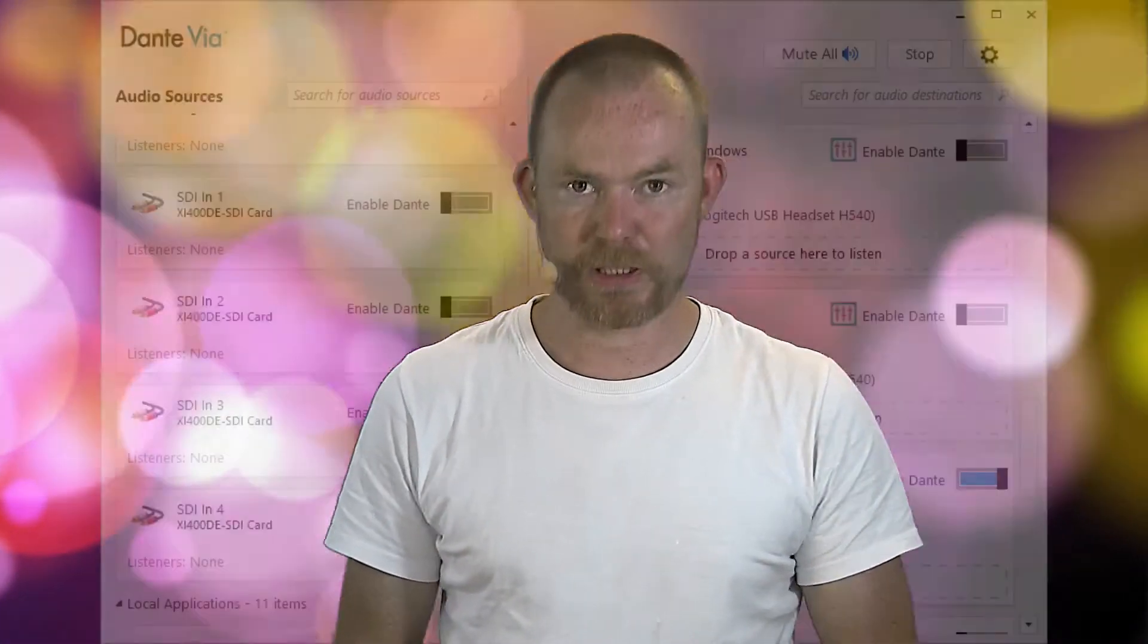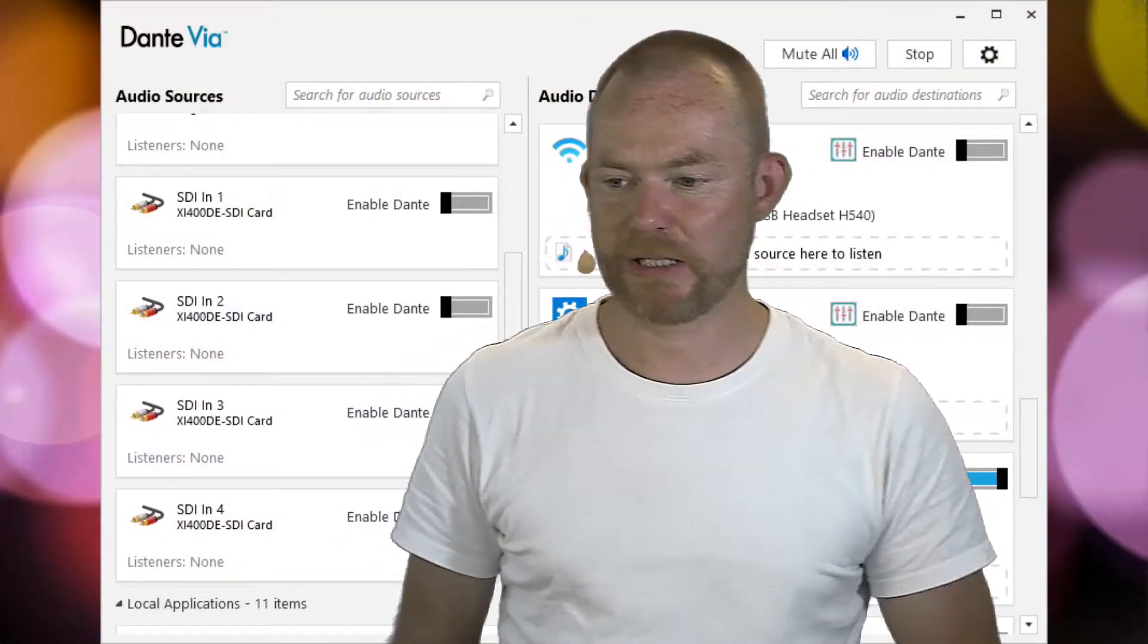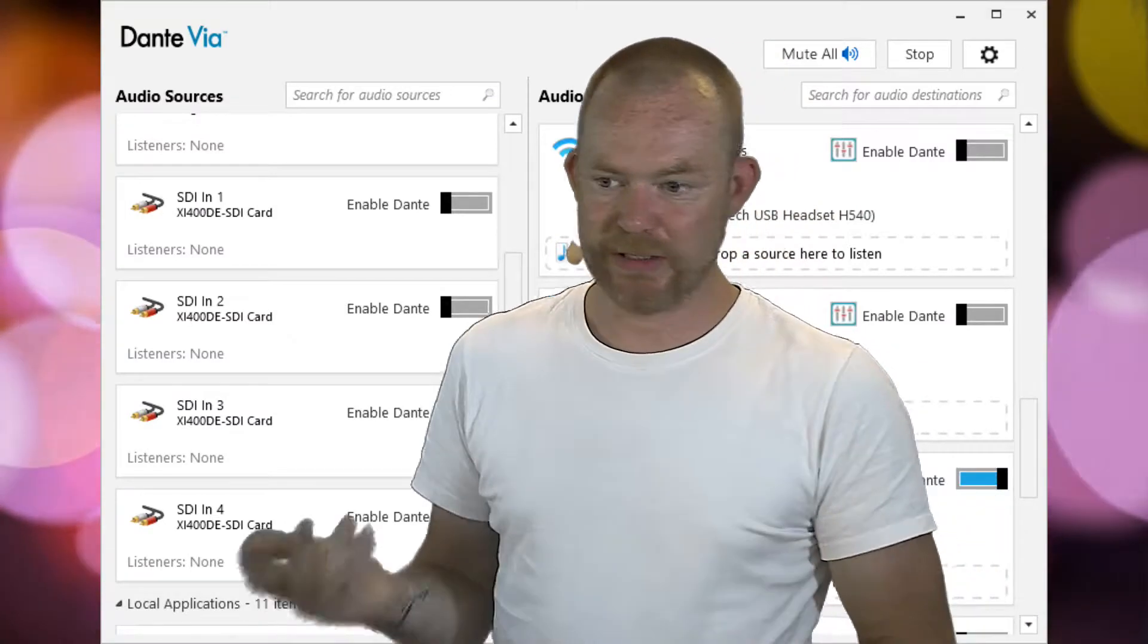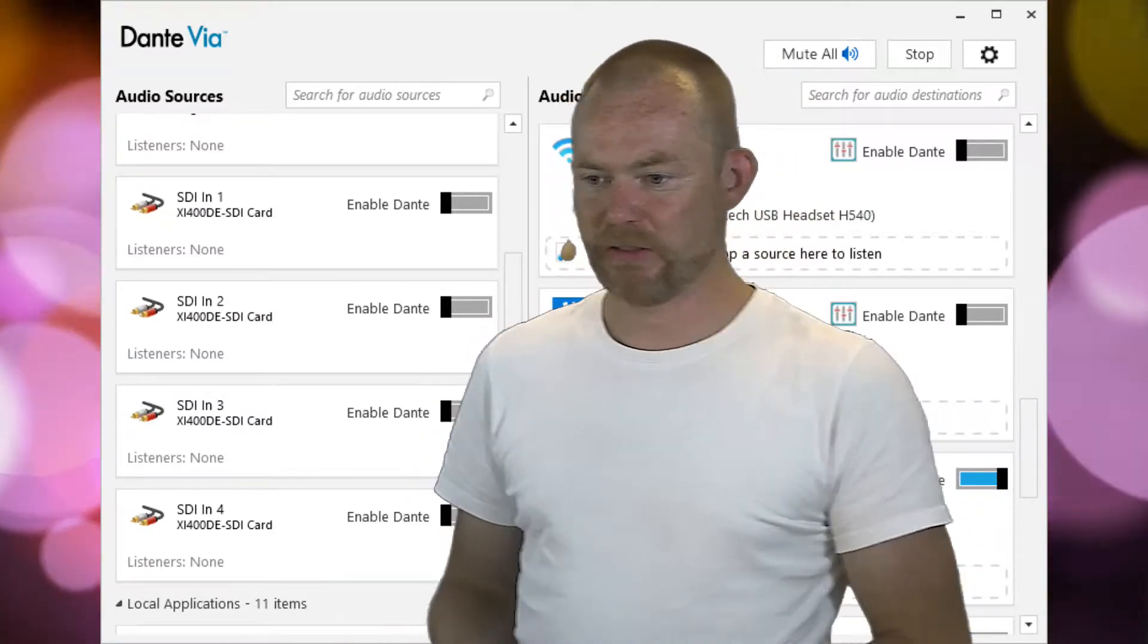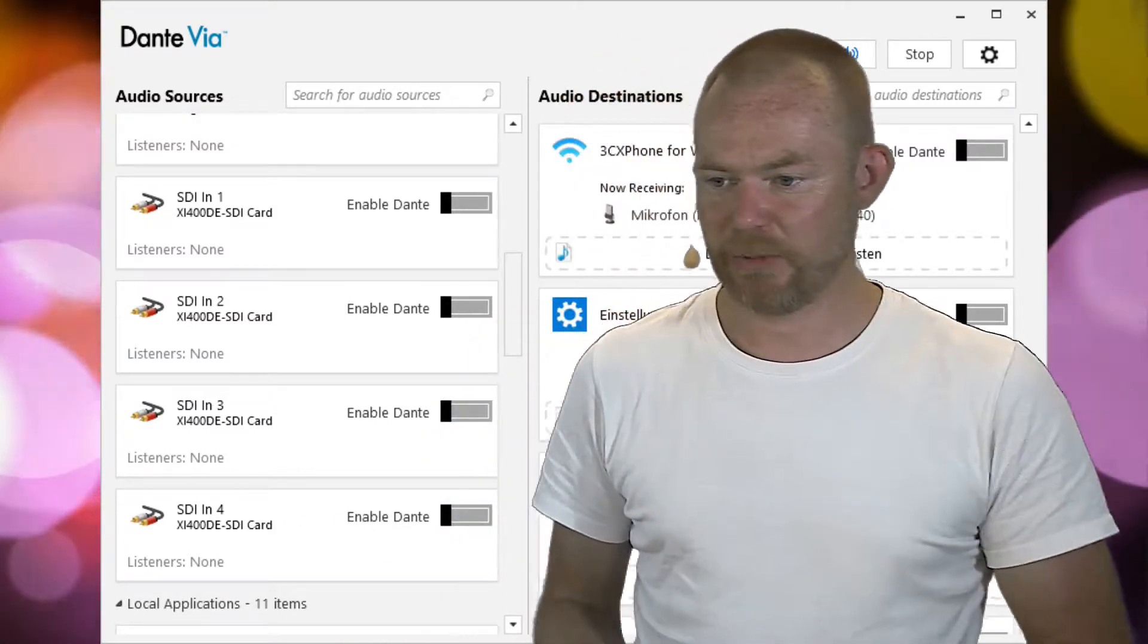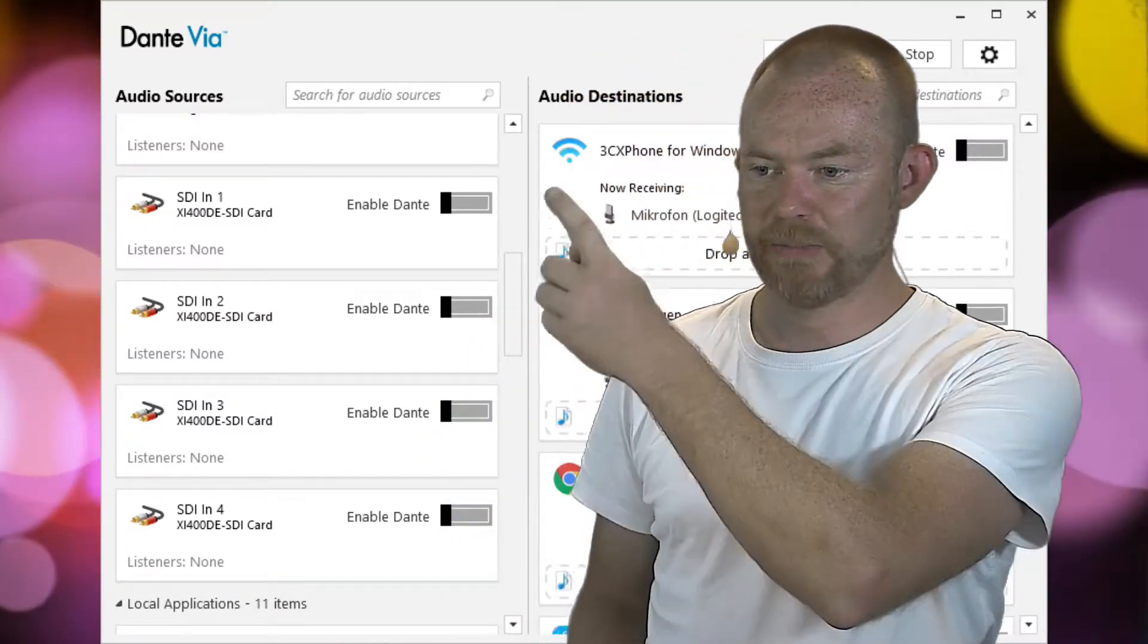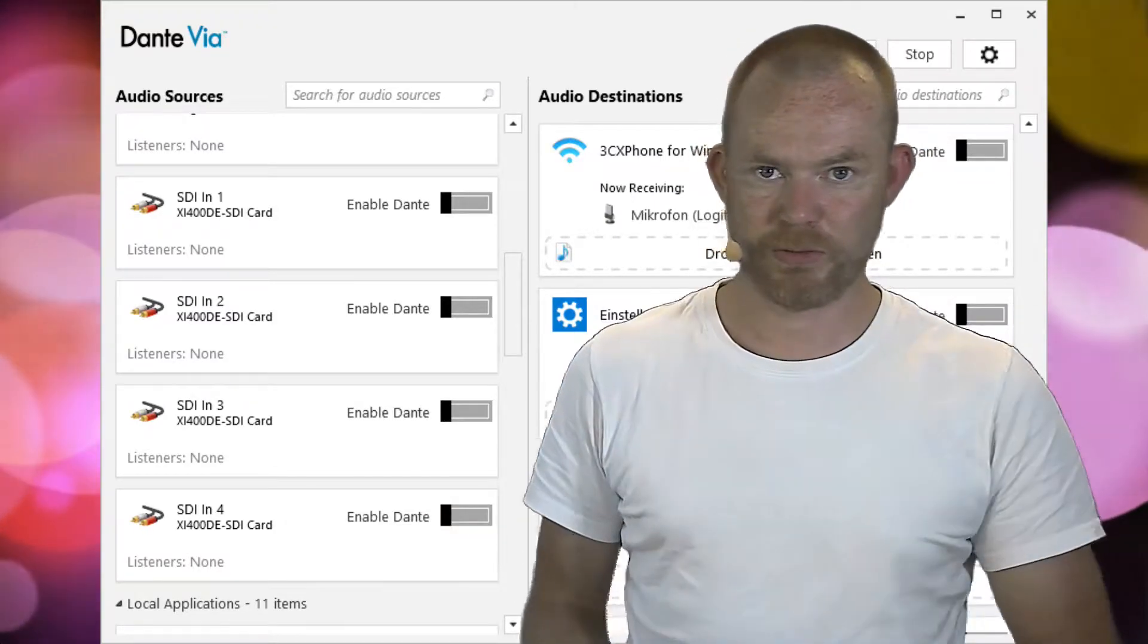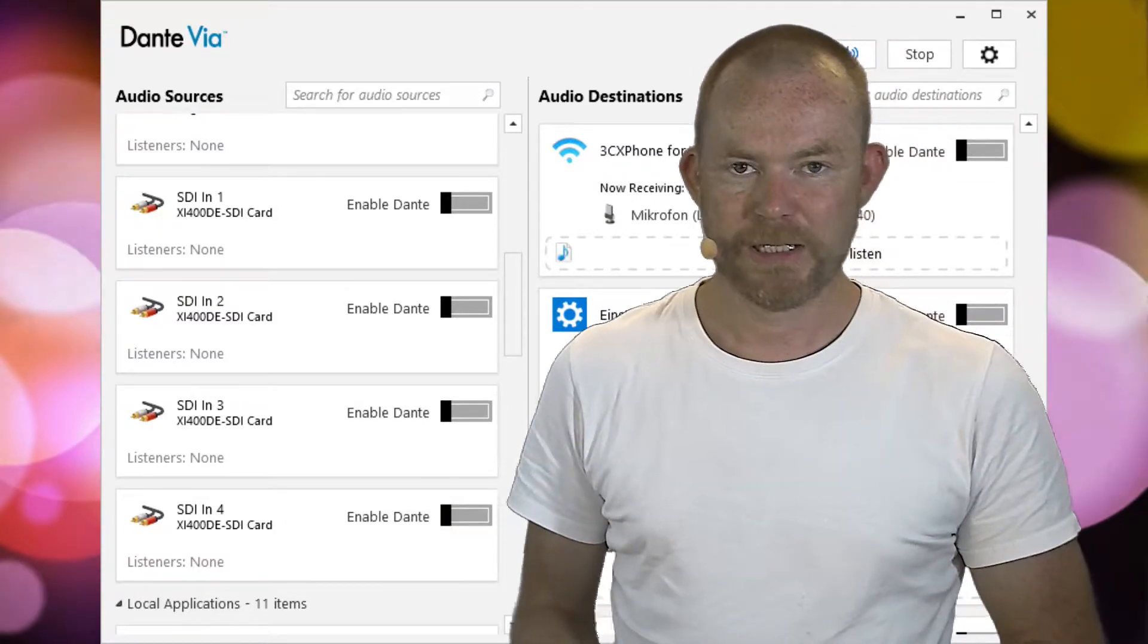So let's step into what I have. I have a four-channel capture card and I use Dante via the application. You see my four-channel capture card here, channel 1 to 4.